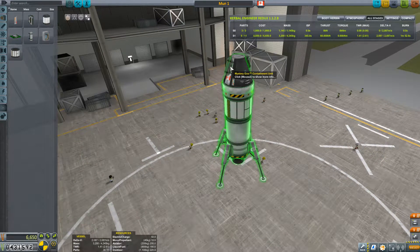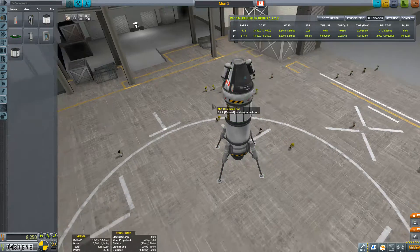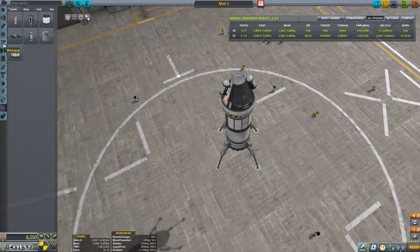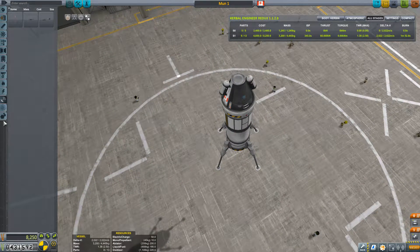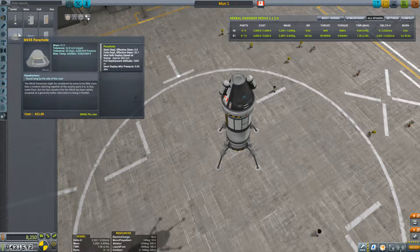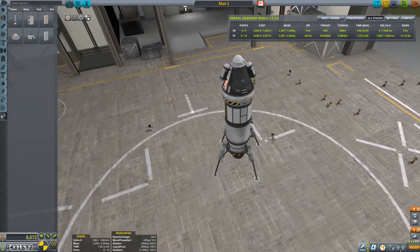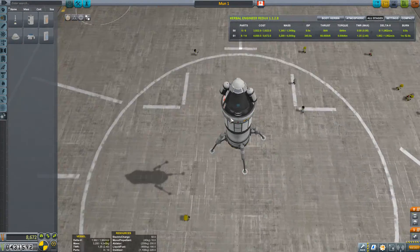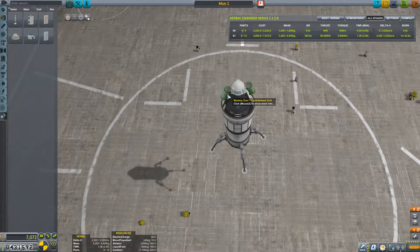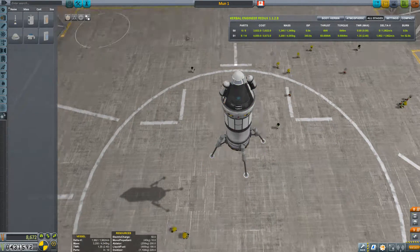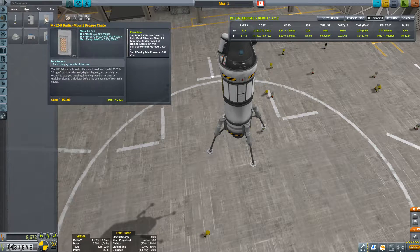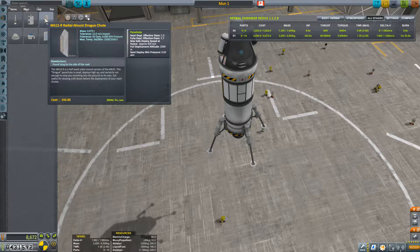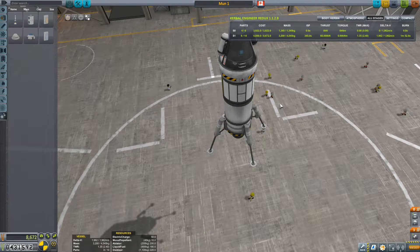Alright there we go folks, sorry if there was a little bit of pause and stop there for a sec. Anyway we're back, got that sorted out. I can now see this area of the screen which is nice. Let's throw in a couple mysterious goo canisters I think for this one.